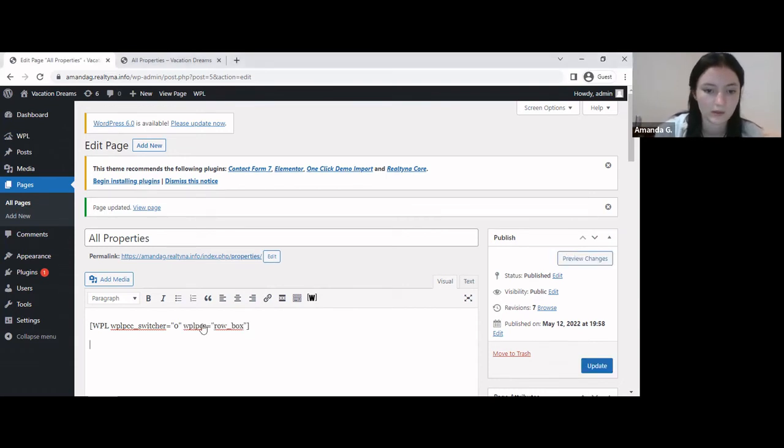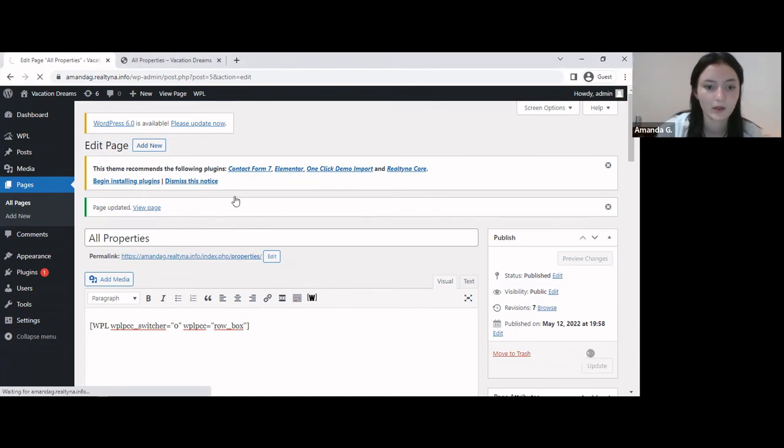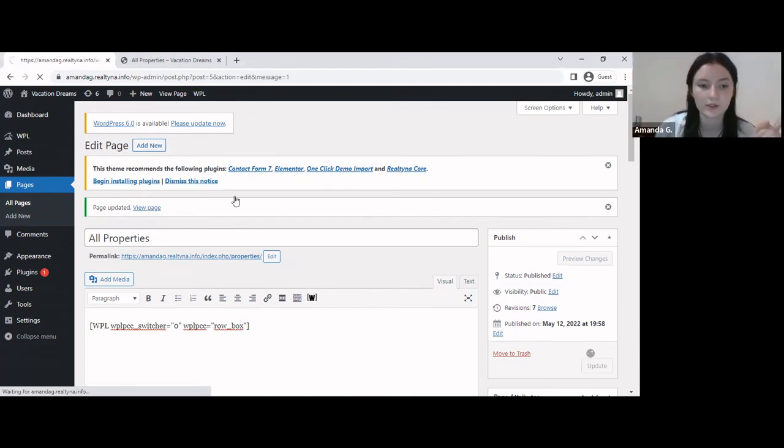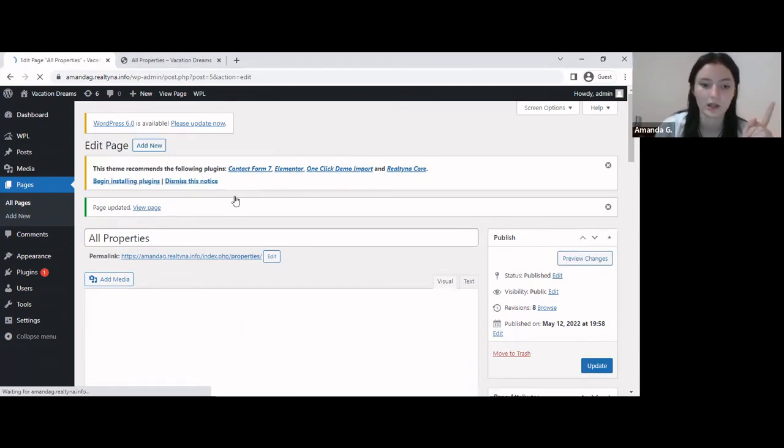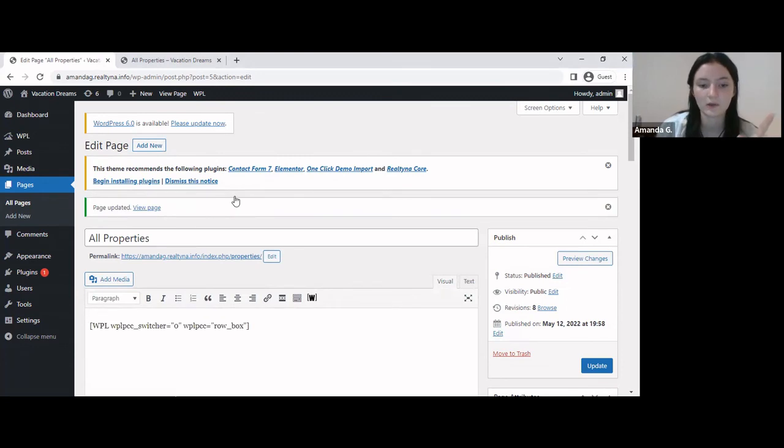Alright, I'm going to close this. So right now what I did is I turned off the switcher, and I made the default listing view as a list.